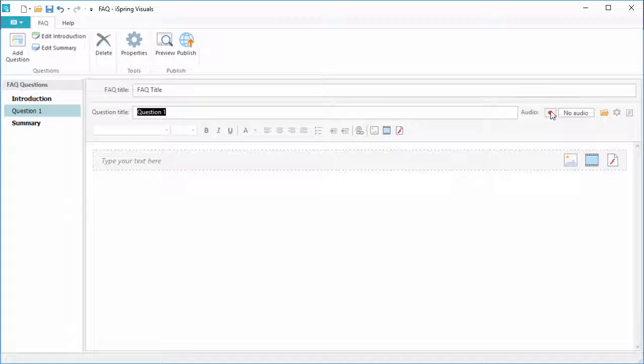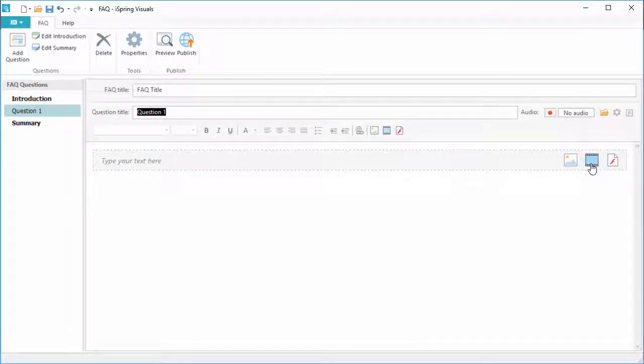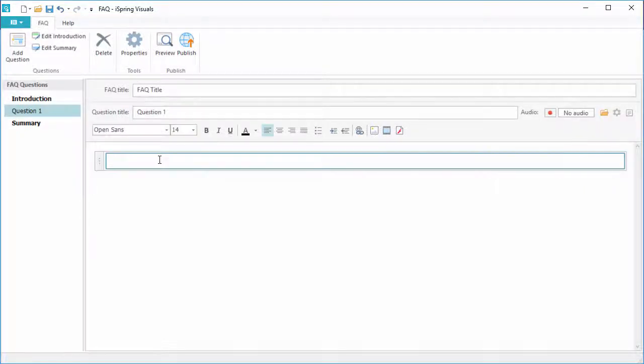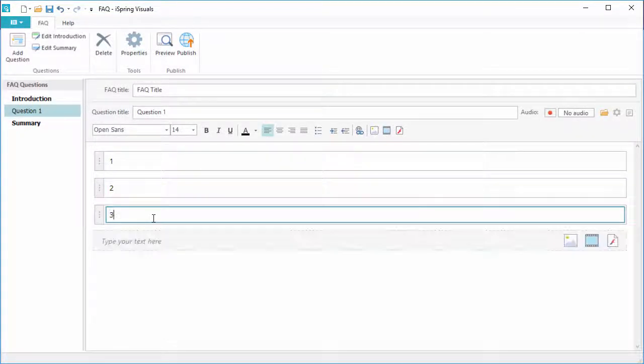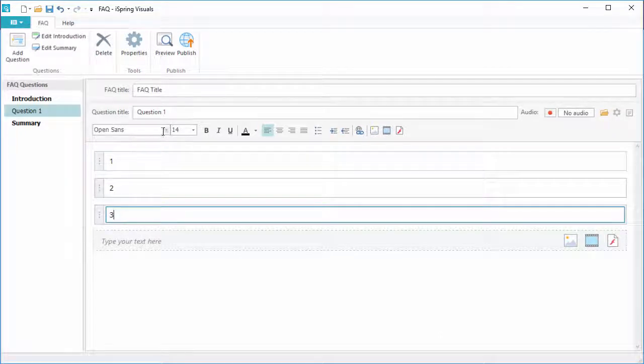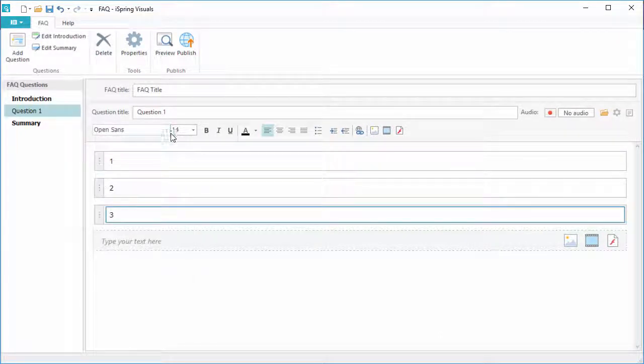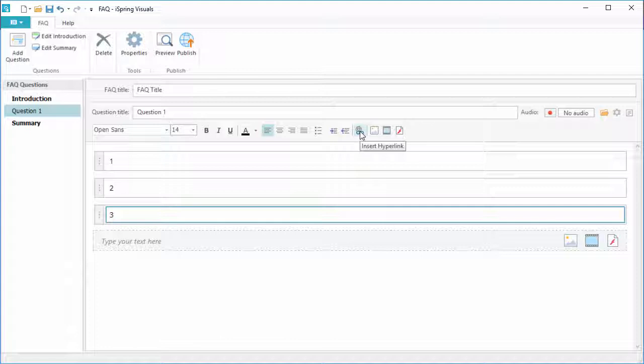You can record or import audio and insert pictures, videos, and flash movies. Type as many sections of text as you like right here and use the formatting tools to fine-tune them. Plus, you can even add hyperlinks.